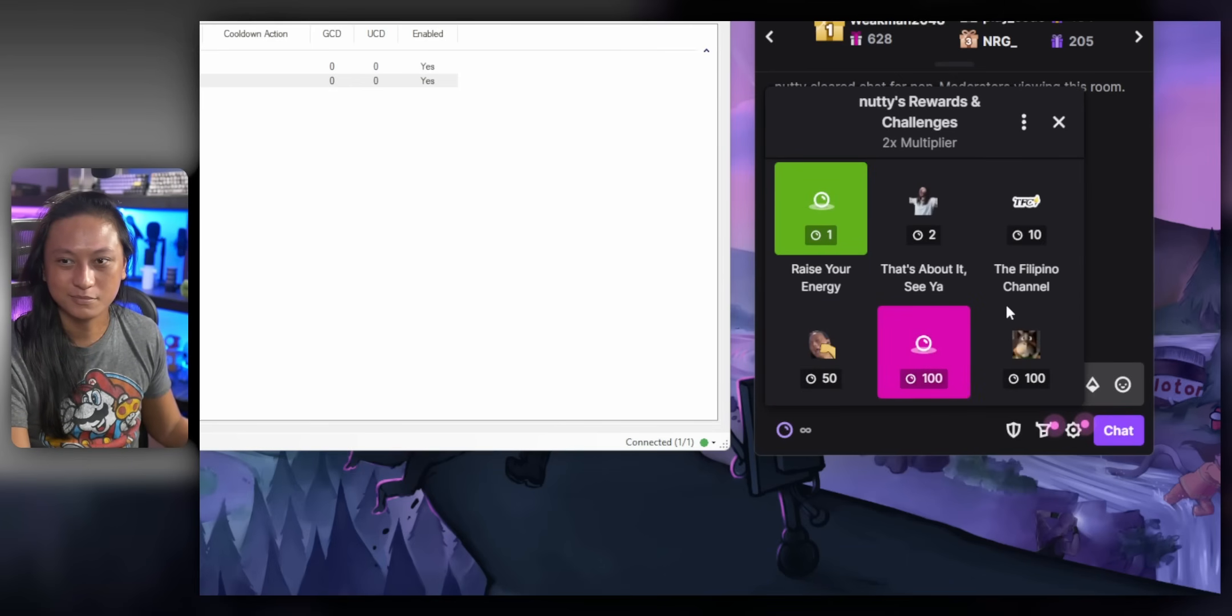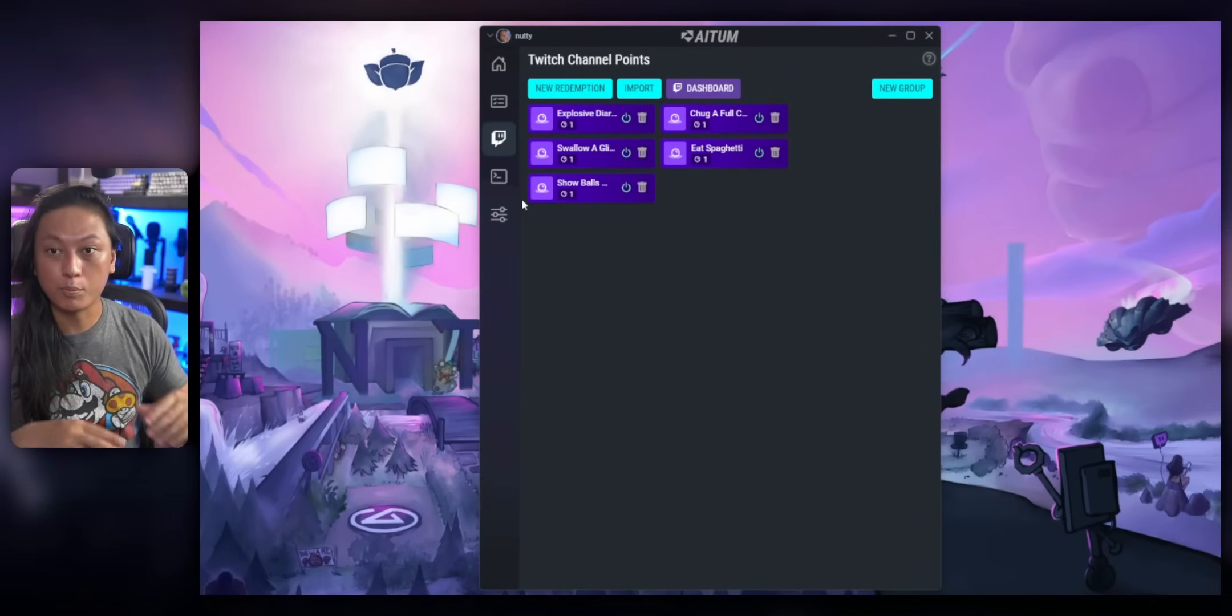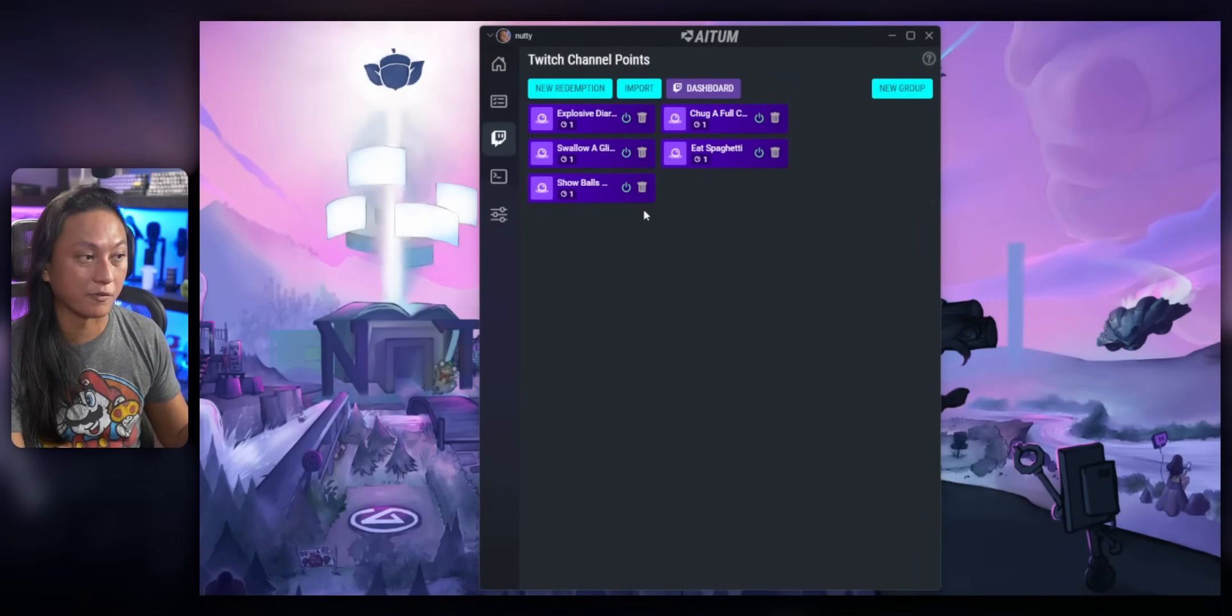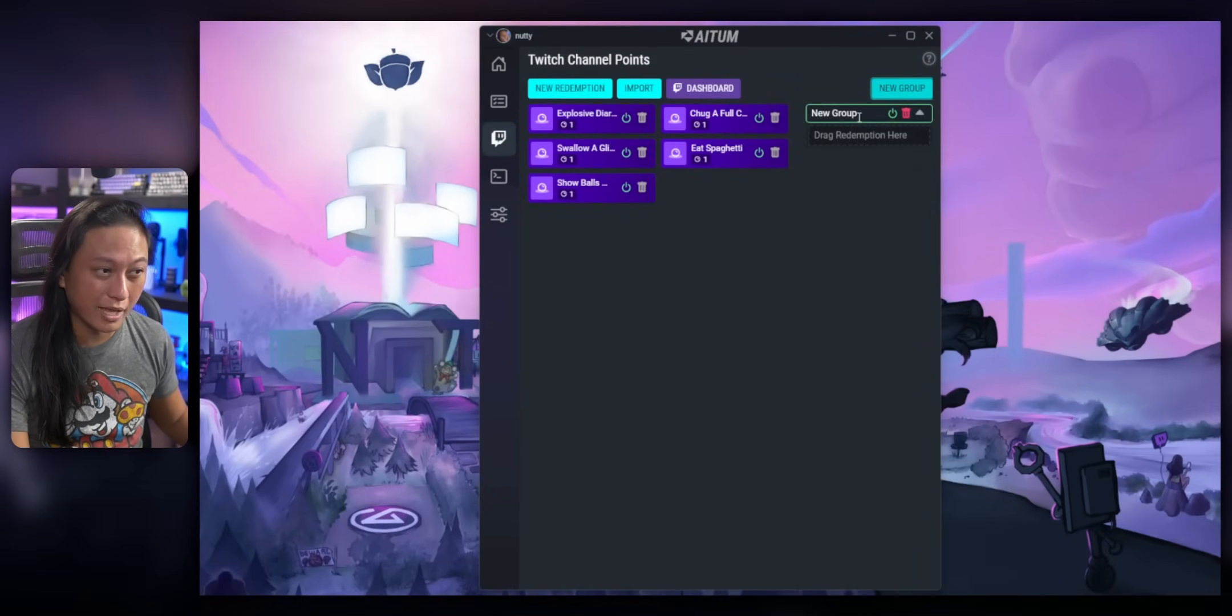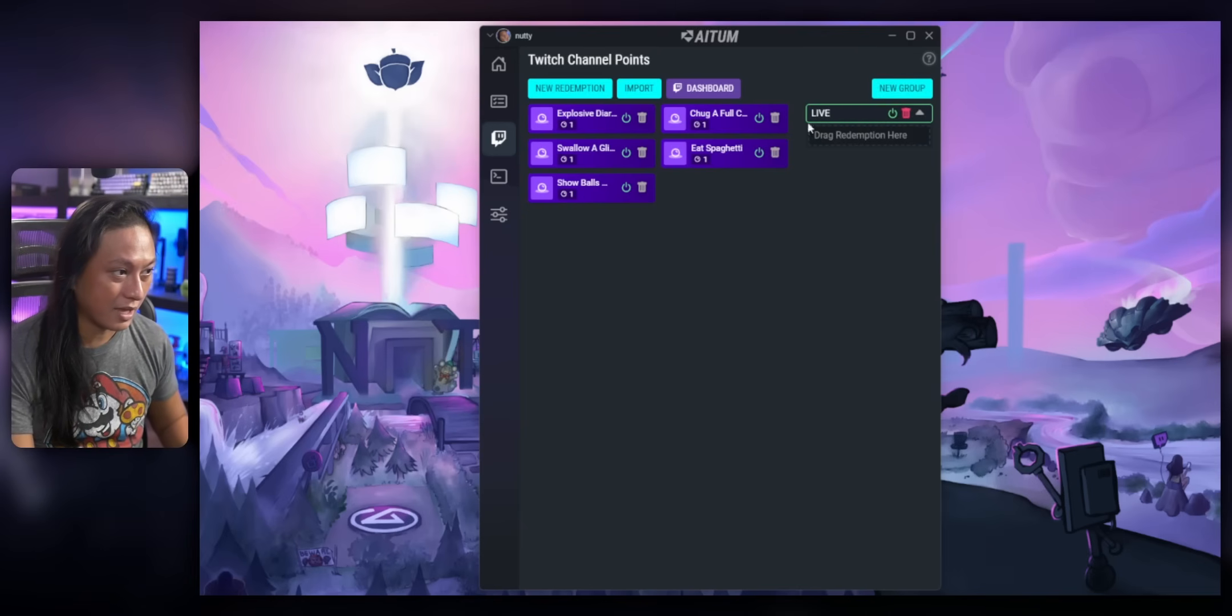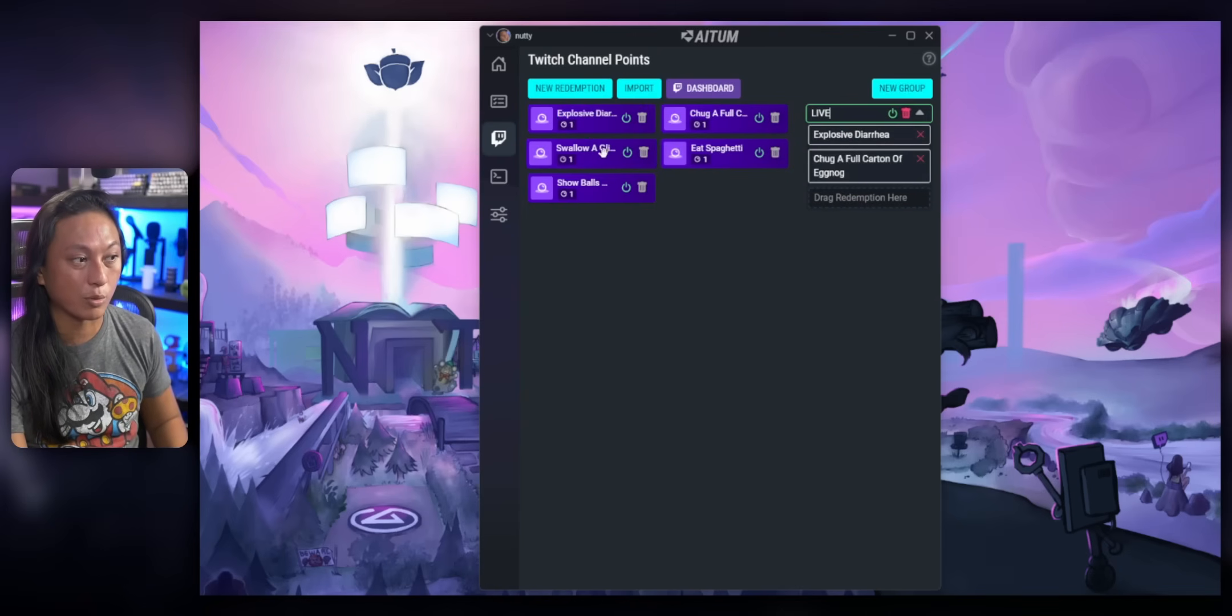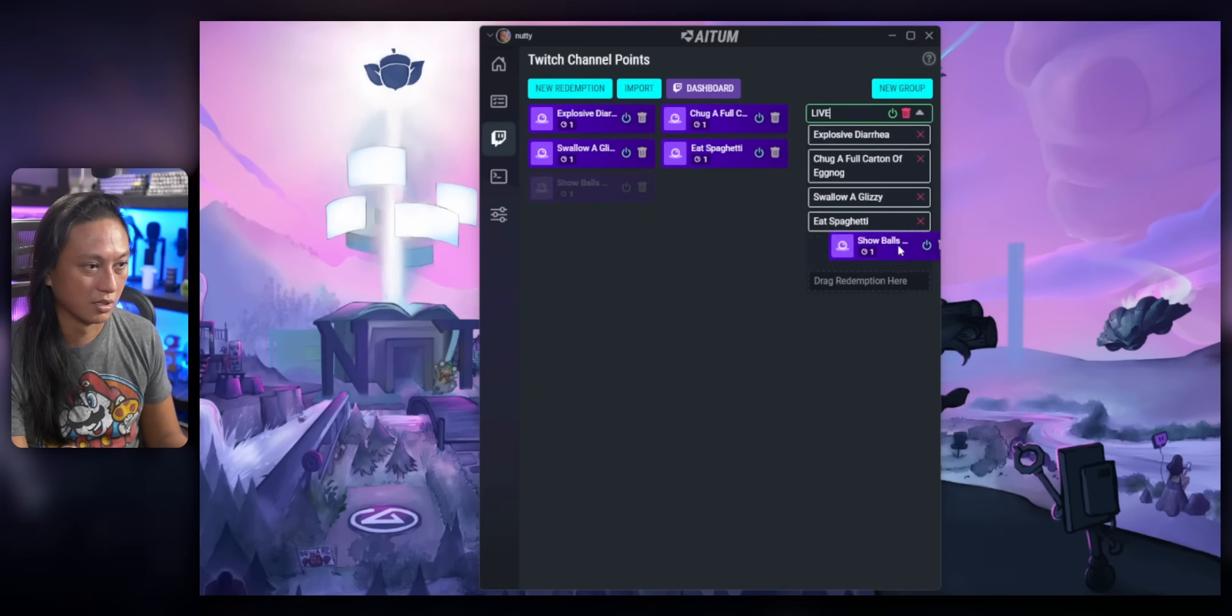Now, for those of you that are using ATEM, it's actually a little bit more straightforward. So just like in StreamerBot, you can group all your channel point rewards and that's what we're going to do first. So we're going to create a new group that we call live and we're just going to drag all of our different channel point rewards that we want to toggle into this group.